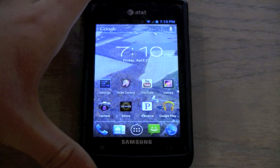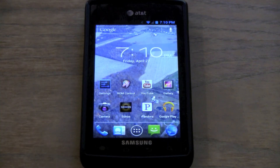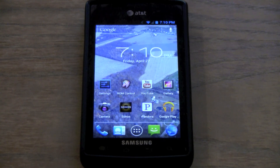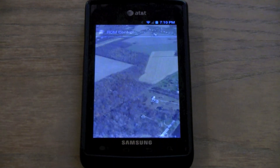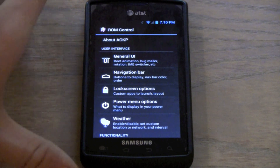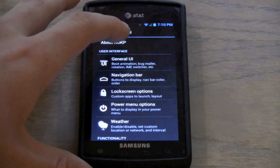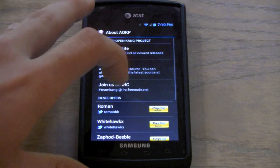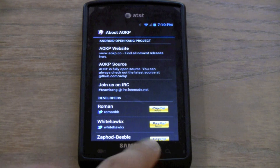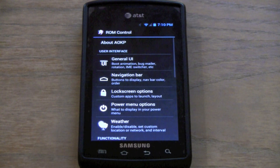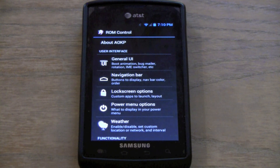Now I'm going to show you ROM Control, which is basically the nuts and bolts of AOKP, because everything else is pretty much stock. If you click on ROM Control — I made an icon right here — it takes you right into it. There are several sections about AOKP. You can go to their website, their source, donate to the developers, all that. The only major thing AOKP has really done is add the ROM Control — I don't see anything else beyond AOSP that they've added.